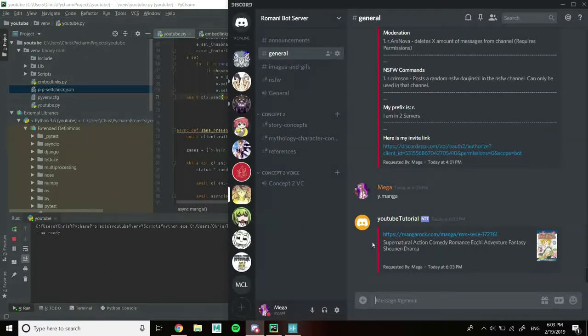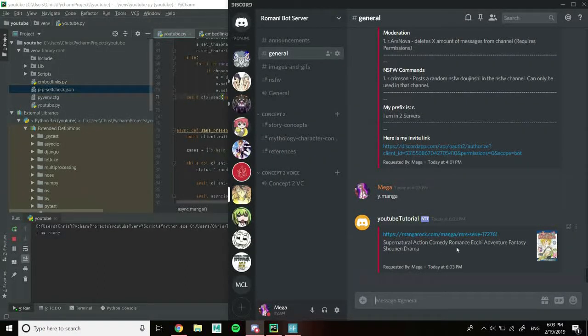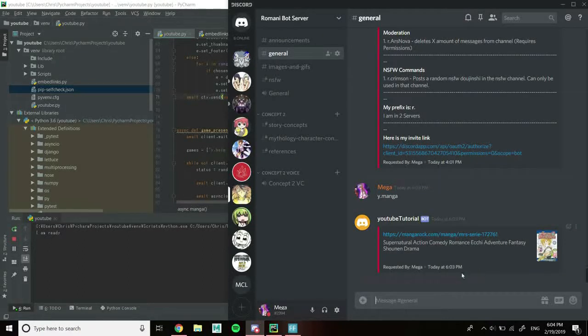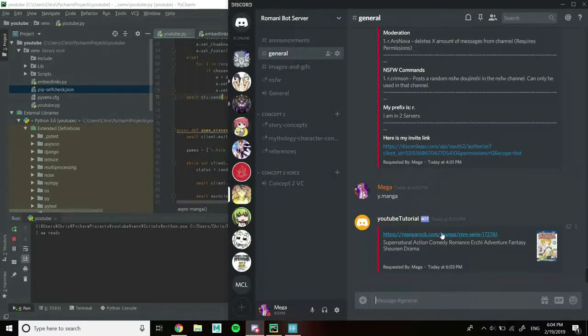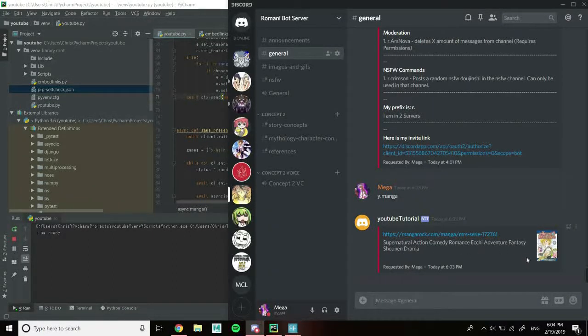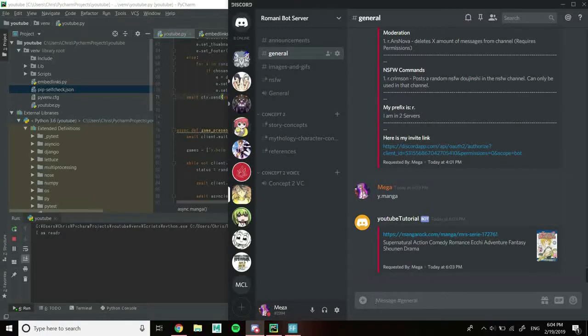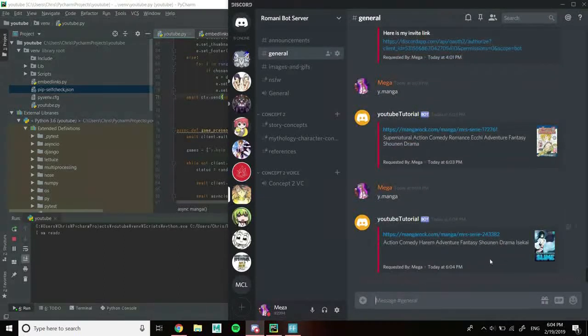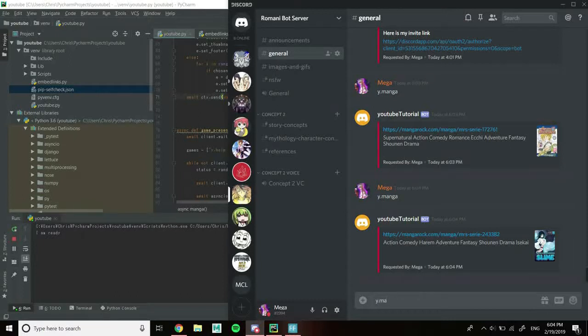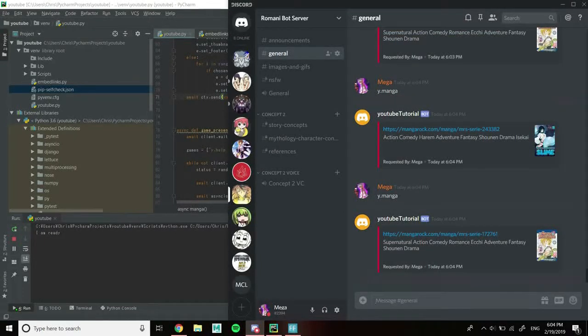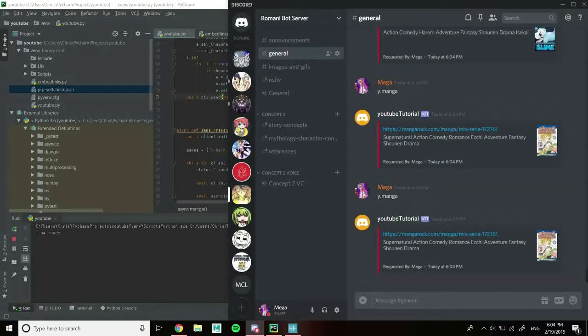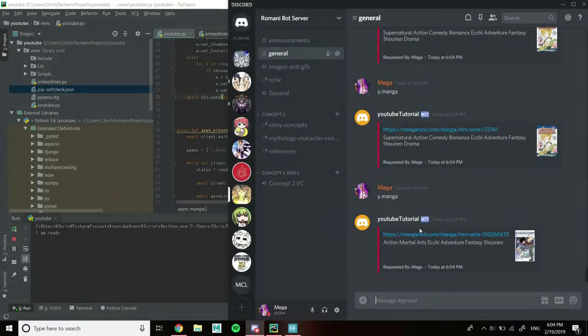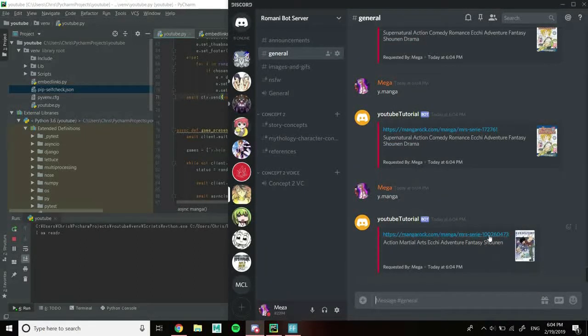We have a link to the manga, it has all the tags for the chosen link, and it has the thumbnail of the manga. Then it has our footer. It chooses the link at random, and then based on the random link chosen, it chooses the correct tags and the correct thumbnail. To prove that, we do y.manga again, and it will give us a different one. Here's the second one. Let's try and get the first one. Nope. Let's try again. Nope. There we go.